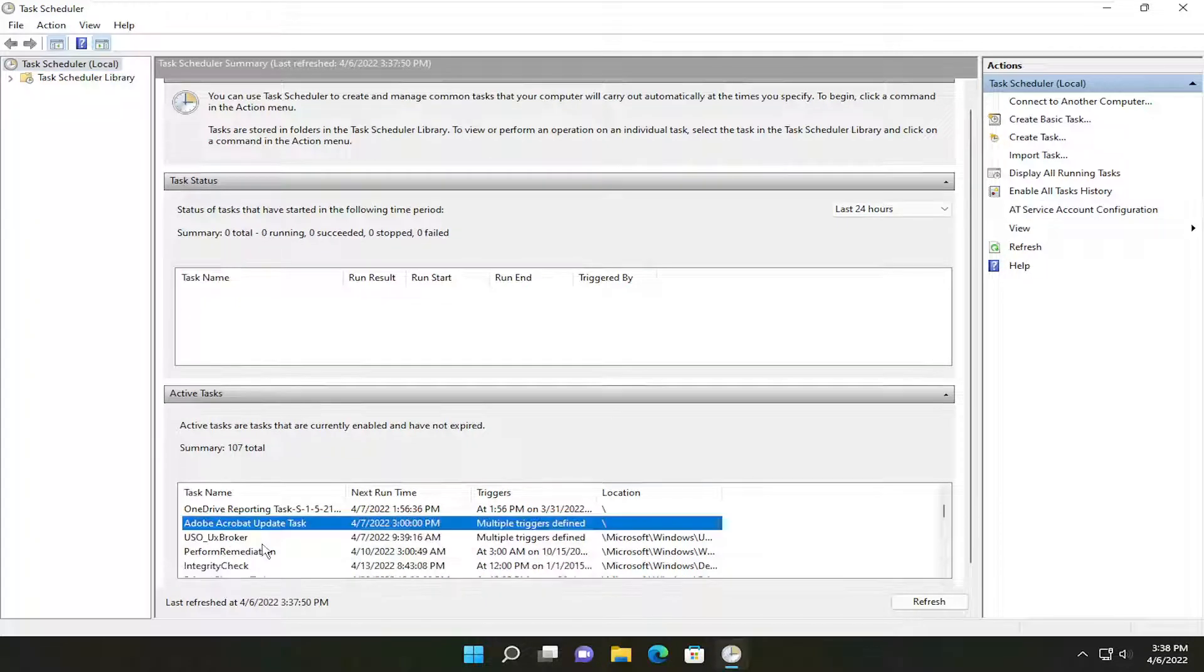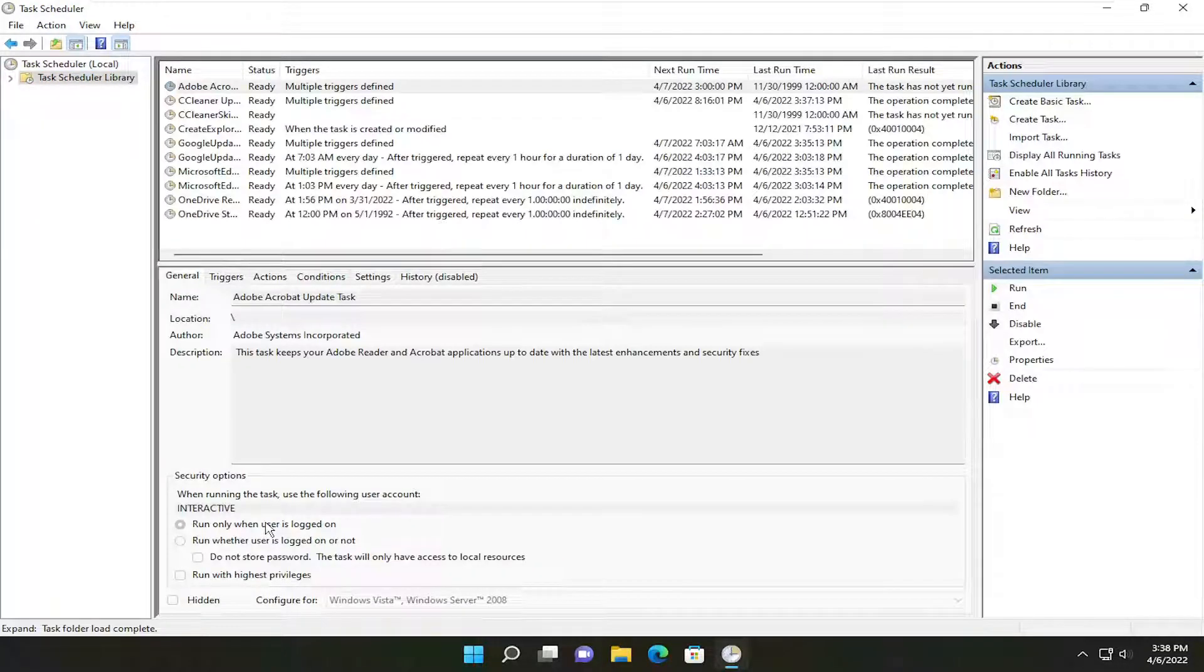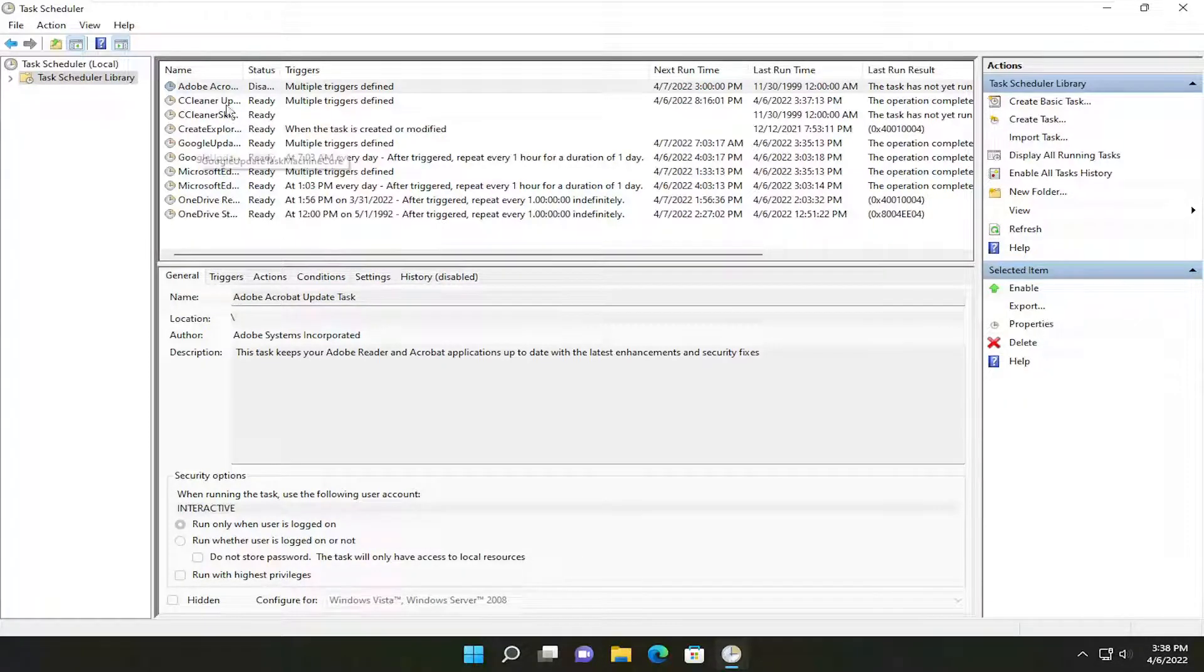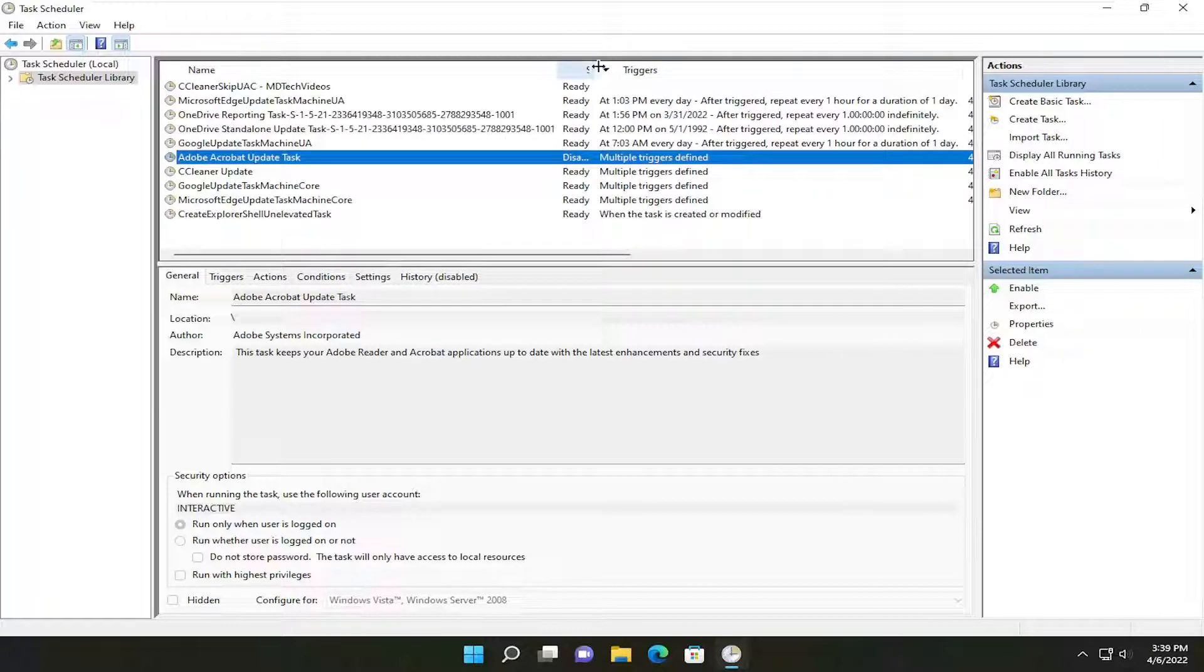this is Adobe Acrobat Update Task, for example. You could double-click on it. On the right side you could disable the task. Again, you can check the list here and disable anything if you choose to do so.